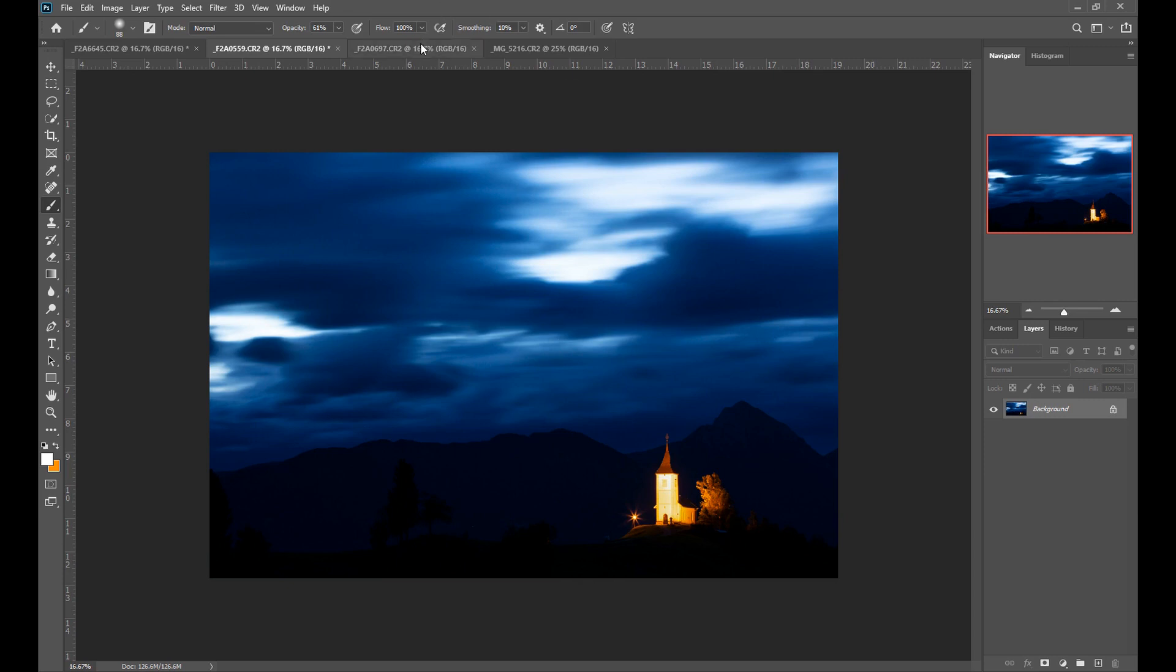So that's the adjustment brush tool extremely useful extremely versatile and a great tool to use. So hope you found this useful and check out my other tutorials and thanks for watching catch you later.